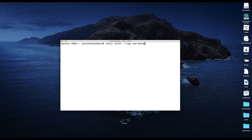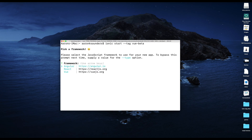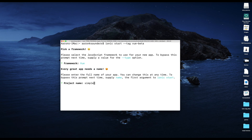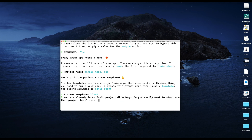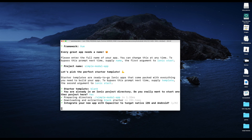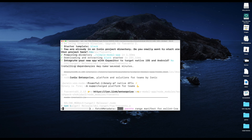So first we're going to use the default ionic start command. Make sure you use the Vue beta tag on the end or things aren't going to work the way you want. The project name is simple-modal-app. I'm not going to deal with the Capacitor download now because it takes a little bit of time and we're just really trying to walk through some code here.